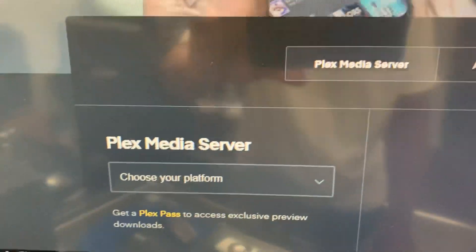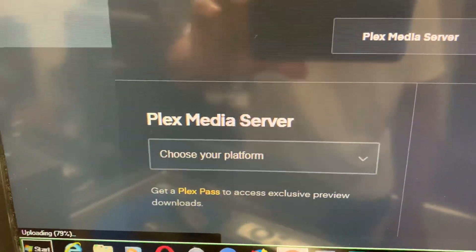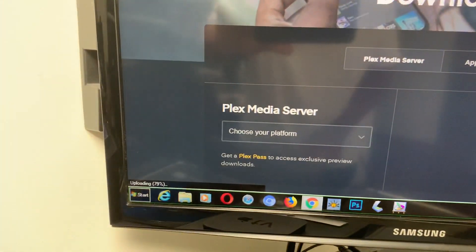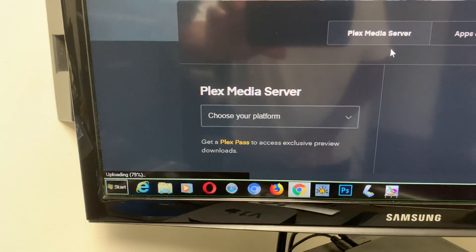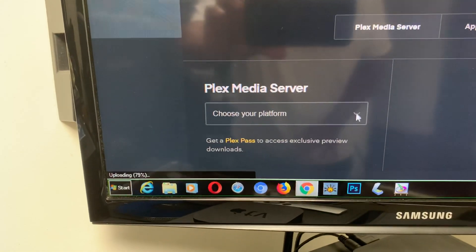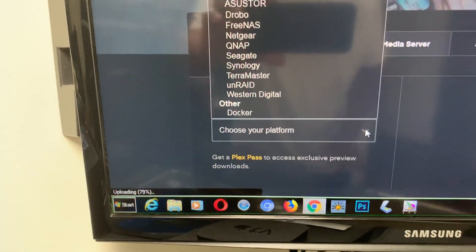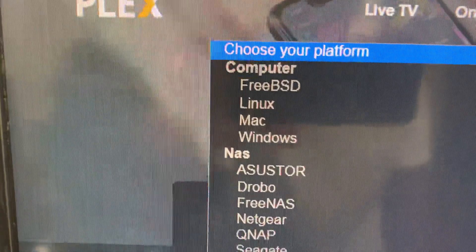To set up your media servers you must go to where it says Plex Media Server — it says 'Choose.' What you do is you click on the down arrow, and when you click on the down arrow it will give you a bunch of options.